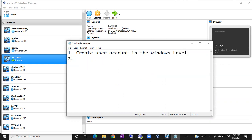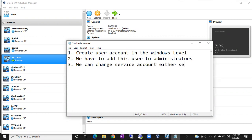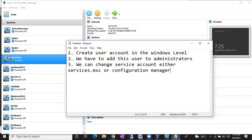Second step — can anyone tell me? We need to give a password and add that user to the administrators group. So step two: add the user to the administrators group and he becomes an administrator. Third step: change the service account, either from services.msc or from SQL Server Configuration Manager. Fourth step: restart the SQL Server — only then will the new account take effect.